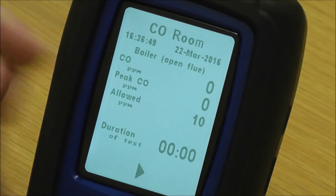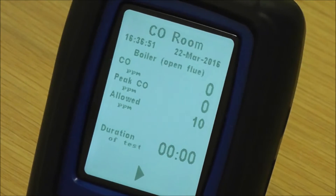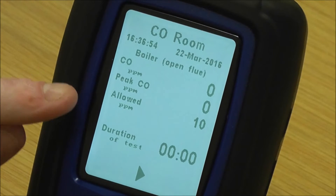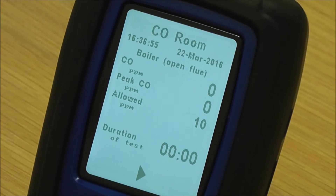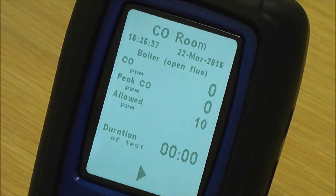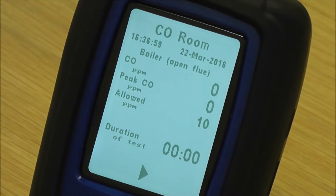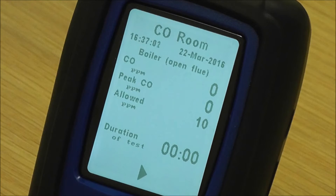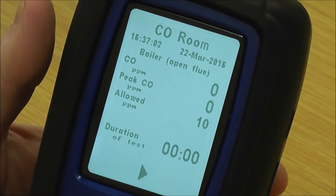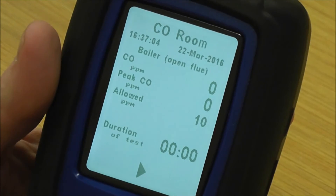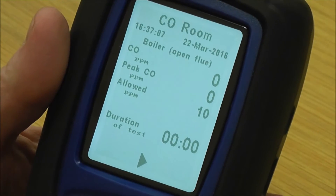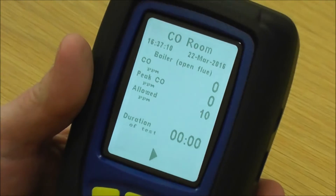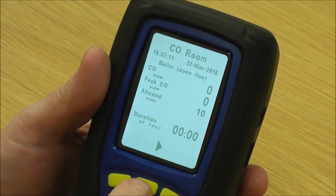What you see on the page here is the CO ppm, which is the actual reading of CO currently. Then you've got a peak CO, which is the highest level of CO seen so far during the test. And then the allowance on this particular appliance is 10 ppm, and then you have the duration at the bottom. Once this is set up with your flue probe and tripod, you start the test.